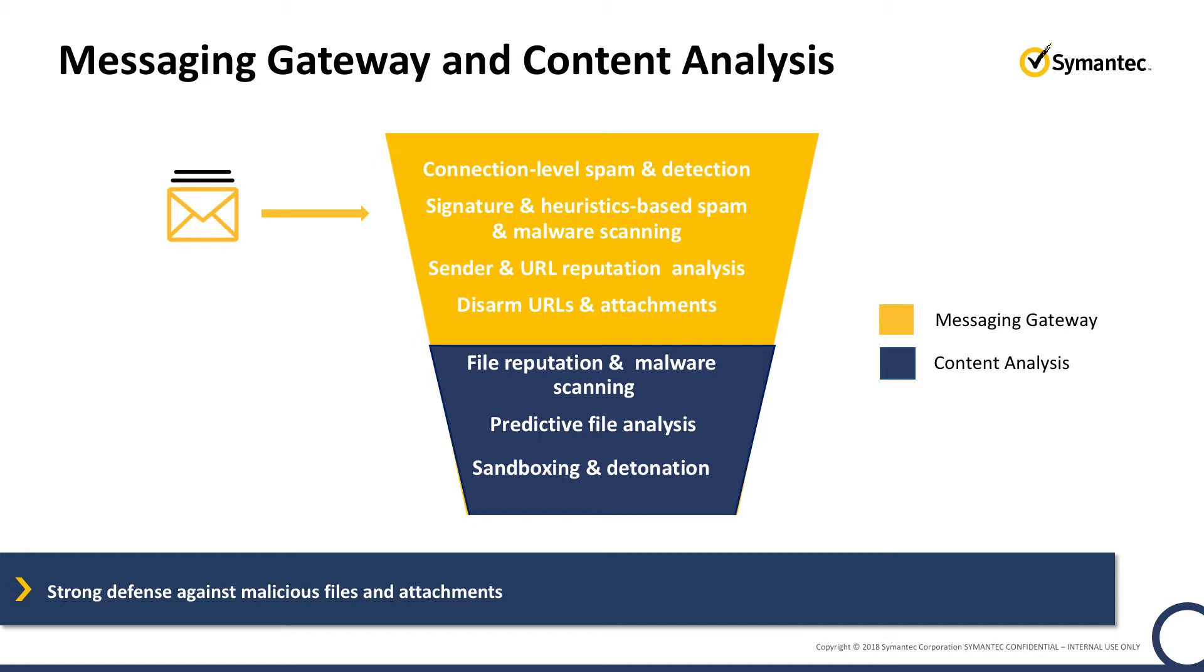Messaging Gateway integrates with Symantec Content Analysis to provide additional levels of advanced threat protection and threat intelligence, including file reputation, additional malware scanning, predictive file analysis, and sandboxing.